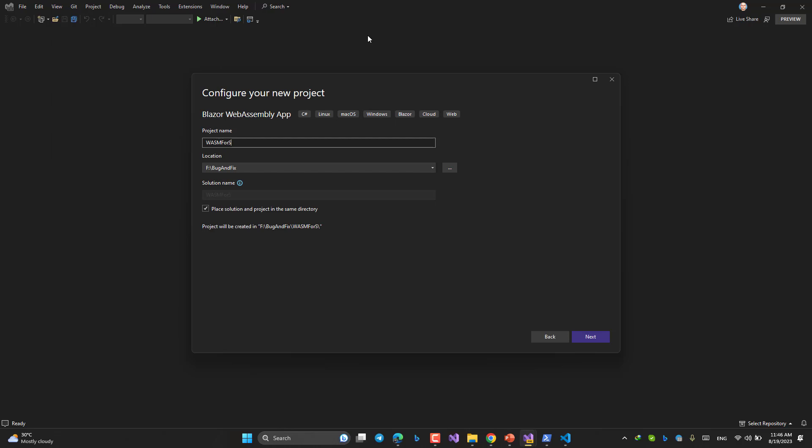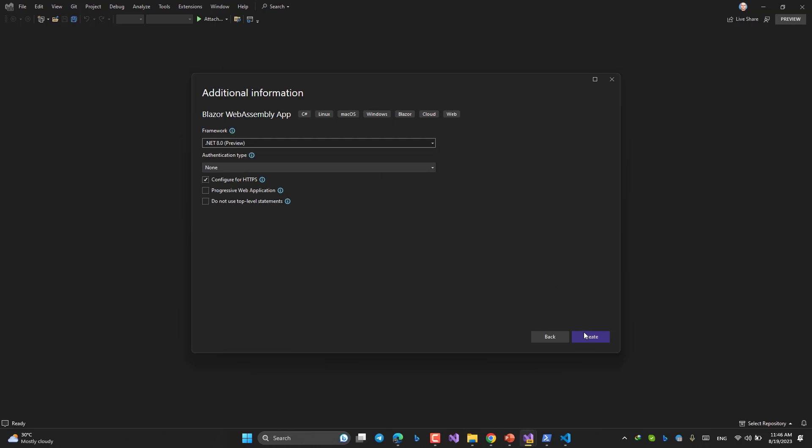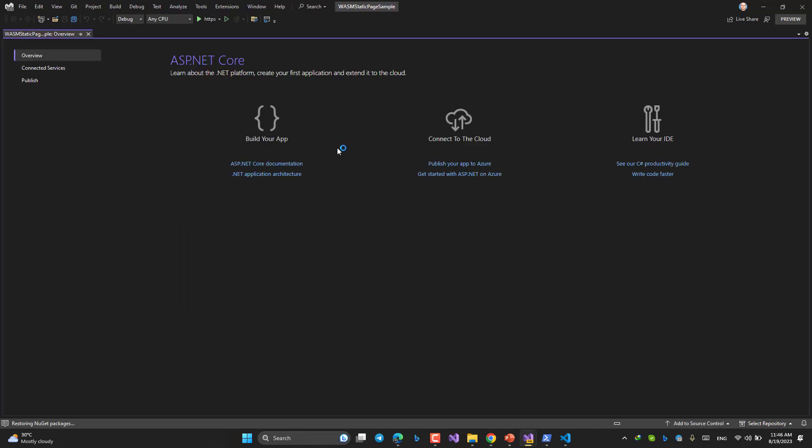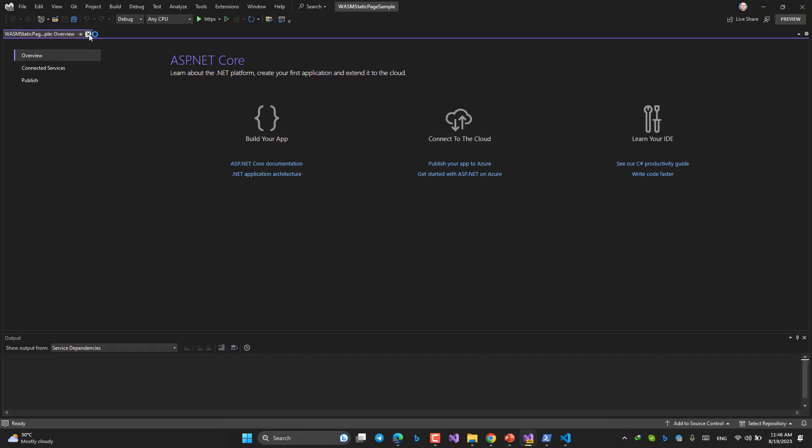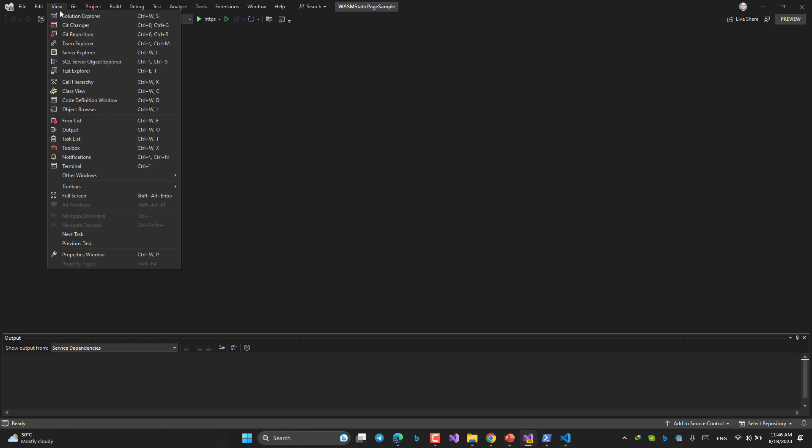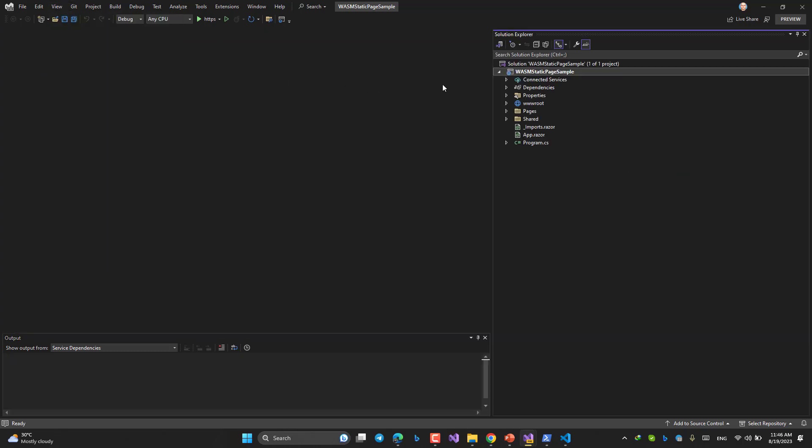Wasm for static pages in, no, the name is too long. Static page sample. I can say Wasm static page sample. Everything is fine, create. If you are familiar with Blazor Wasm, you know what is going to happen and you know if I run it what you're gonna see.